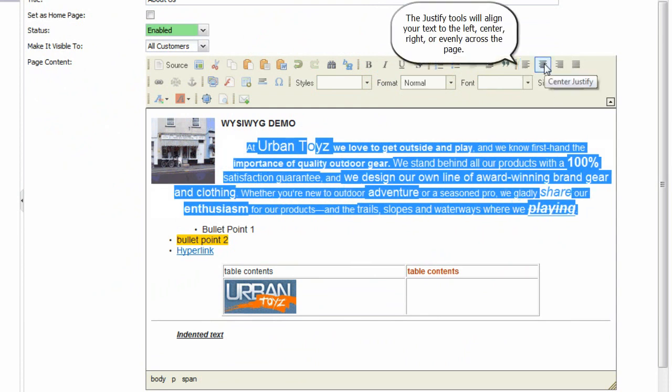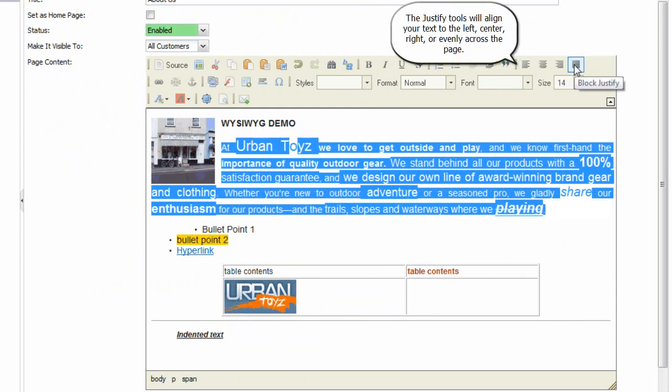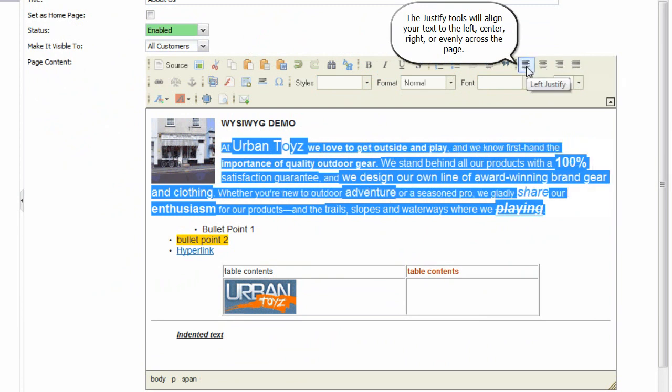The justify tools will align your text to the left, center, right, or evenly across the page.